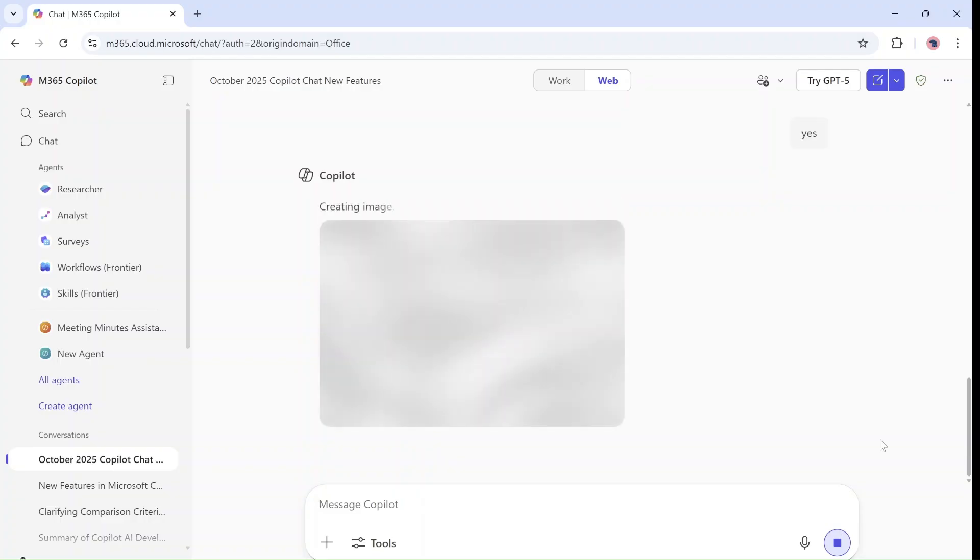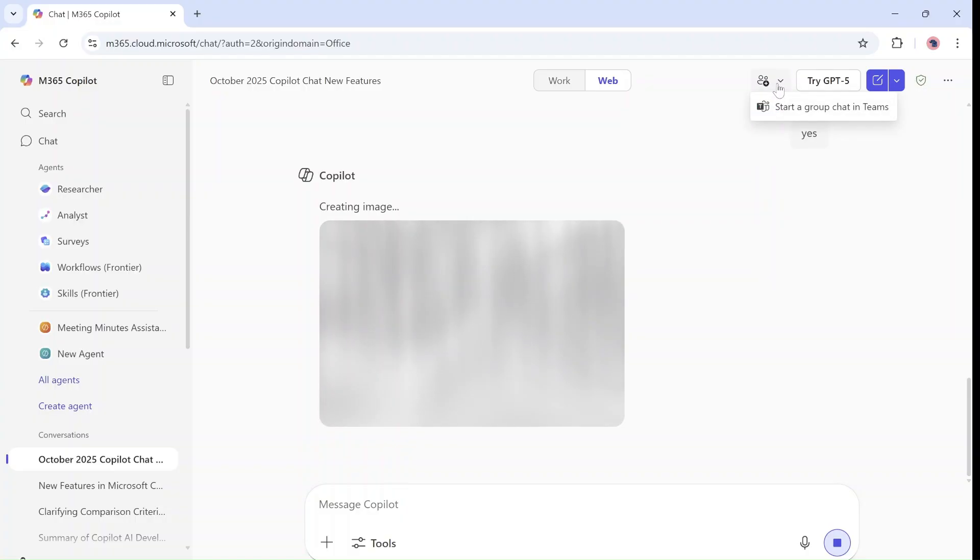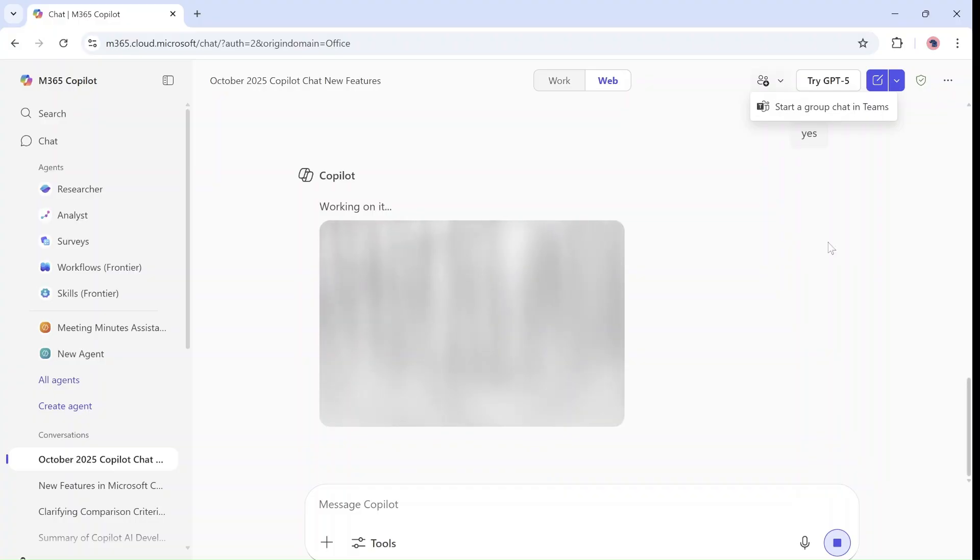But now notice on top, I actually have a possibility to start a group chat in Teams. So let's try this. Let's maybe just wait that it ends. Well, maybe we don't need that.